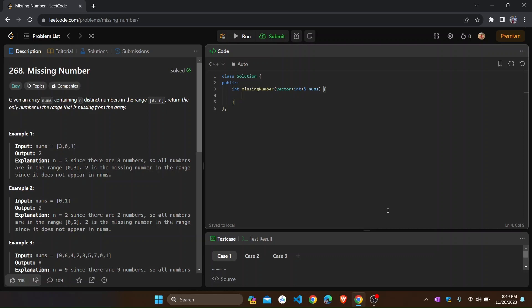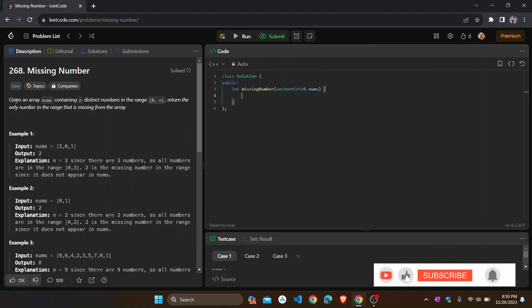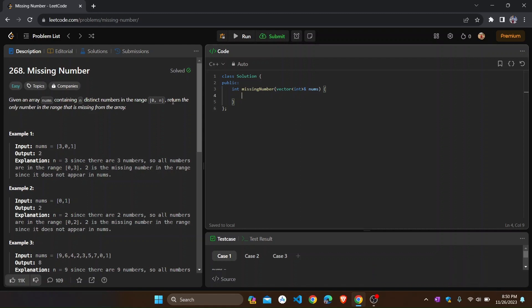Hello guys, welcome to my channel. Today we are going to discuss another LeetCode problem, that is 268 - Missing Number. This is an array problem. The problem says: given an array nums containing n distinct numbers in the range 0 to n, return the only number in the range that is missing from the array.